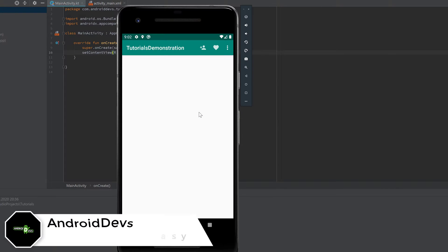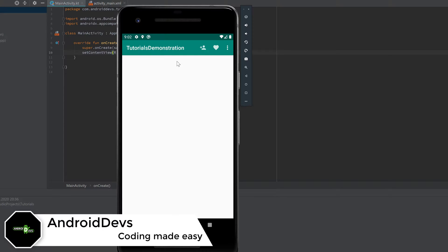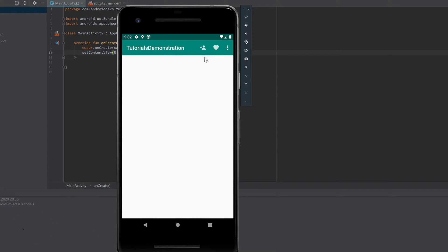Hey guys, welcome back to a new video. This video will be about implementing a toolbar menu like this, so we can have several menu icons. If we hold on to them, they say 'Add Contact' for example or 'Favorites'.